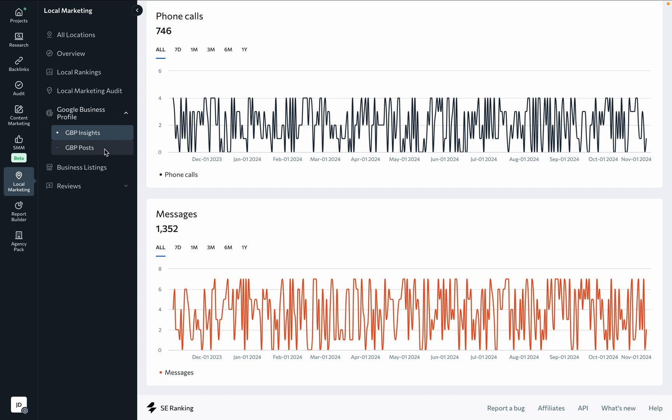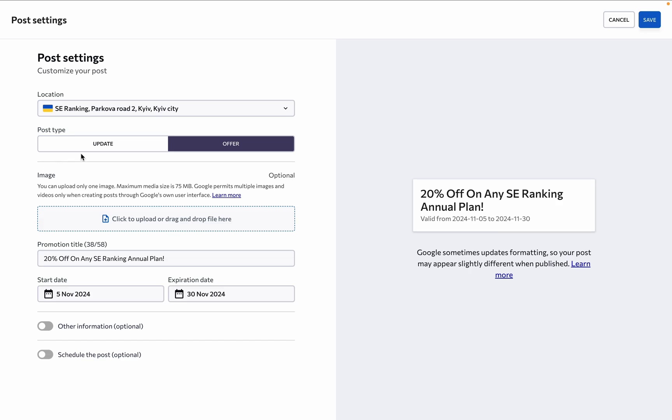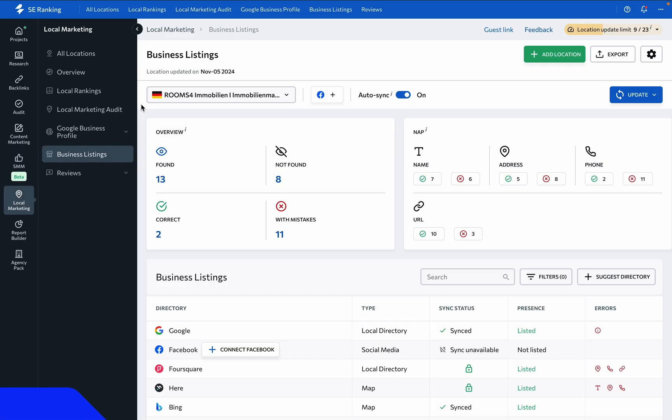Under GBP posts, those with the local marketing Plus subscription plan are free to create, schedule, publish, and manage GBP listing posts. Under the business listing section,